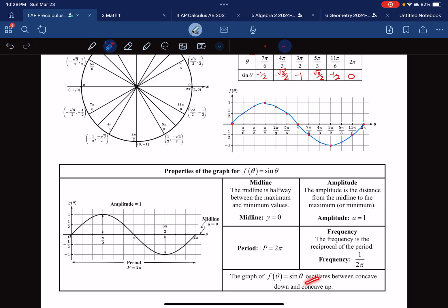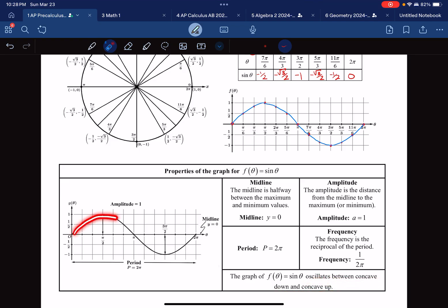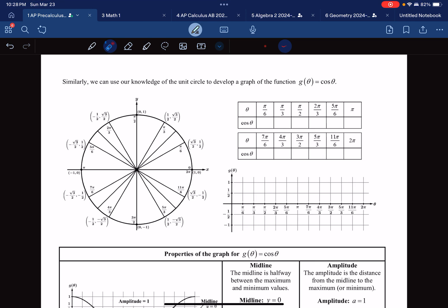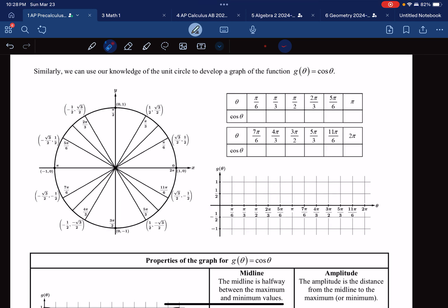The sine function also oscillates between concave up and concave down. It starts concave down — that's the rainbow shape — and then becomes concave up, which is the smiley face shape. Now let's try the same process for cosine.